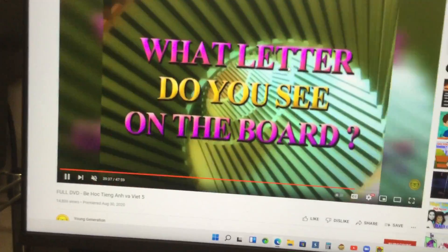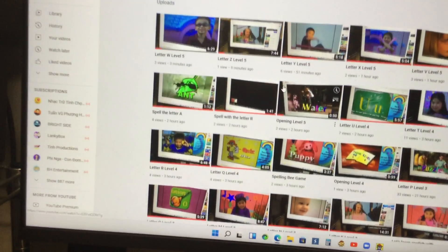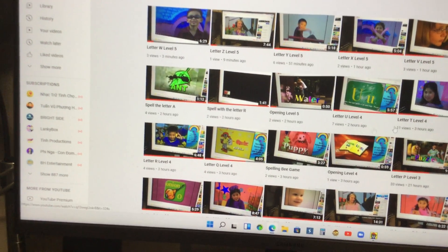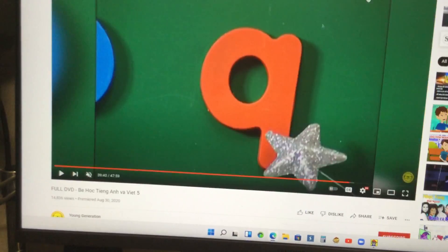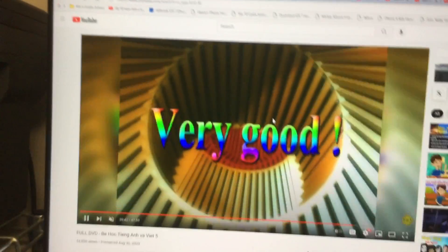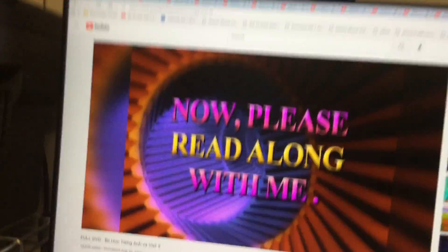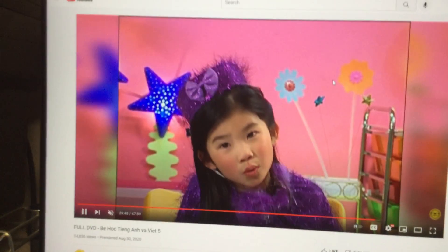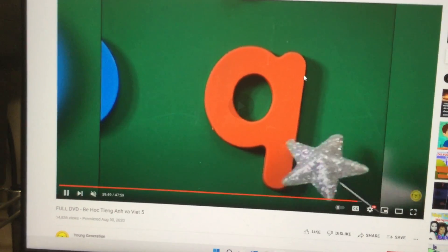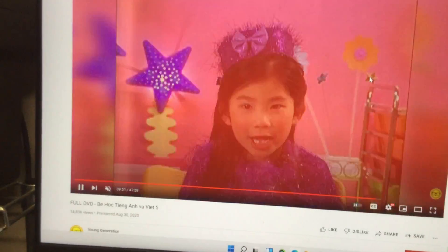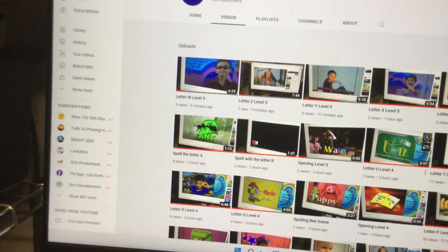What letter do you see on the board? Q. Let's see this one — found it! Very good, now please read along with me. Q — right here. And then let's do R. And then let's do this one.